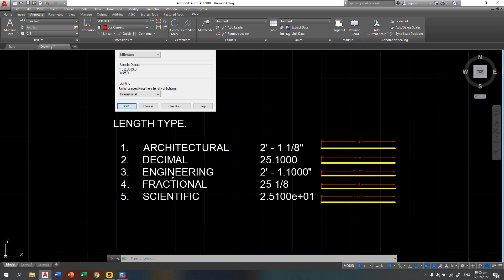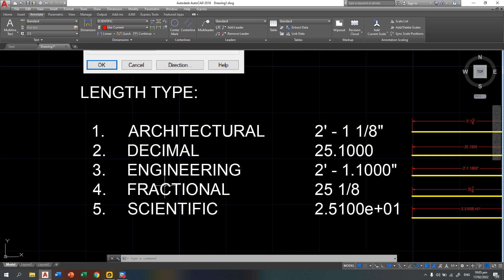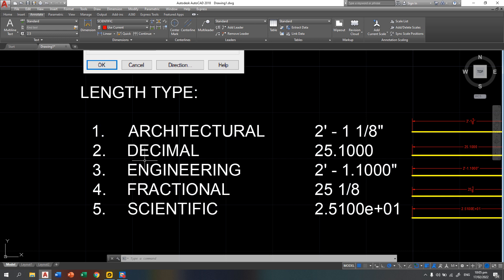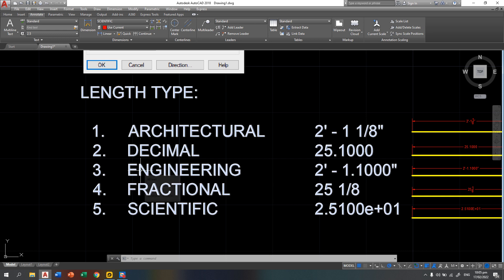In AutoCAD, we have five length types. Those are the architectural, the decimal, the engineering, fractional, and scientific.